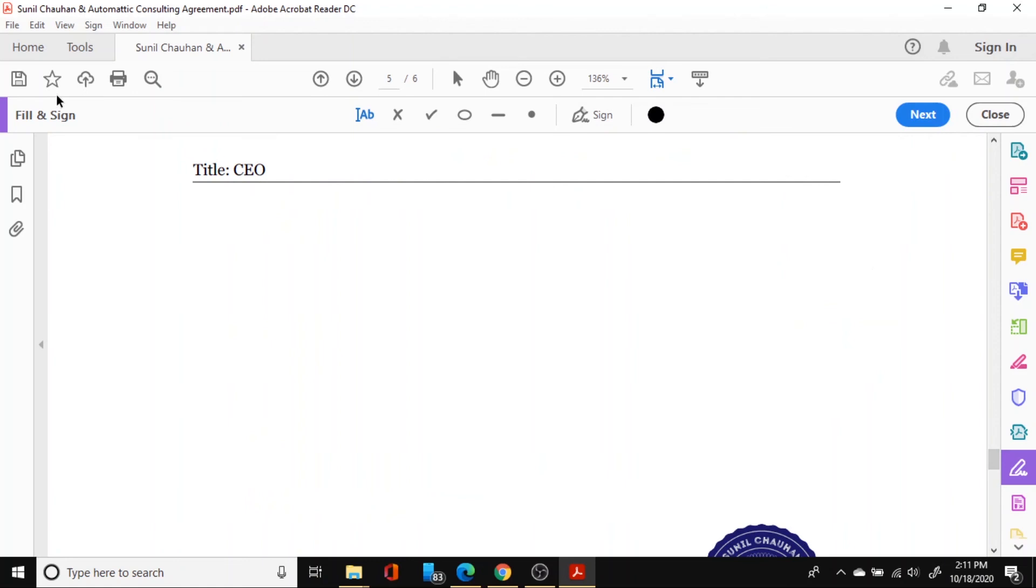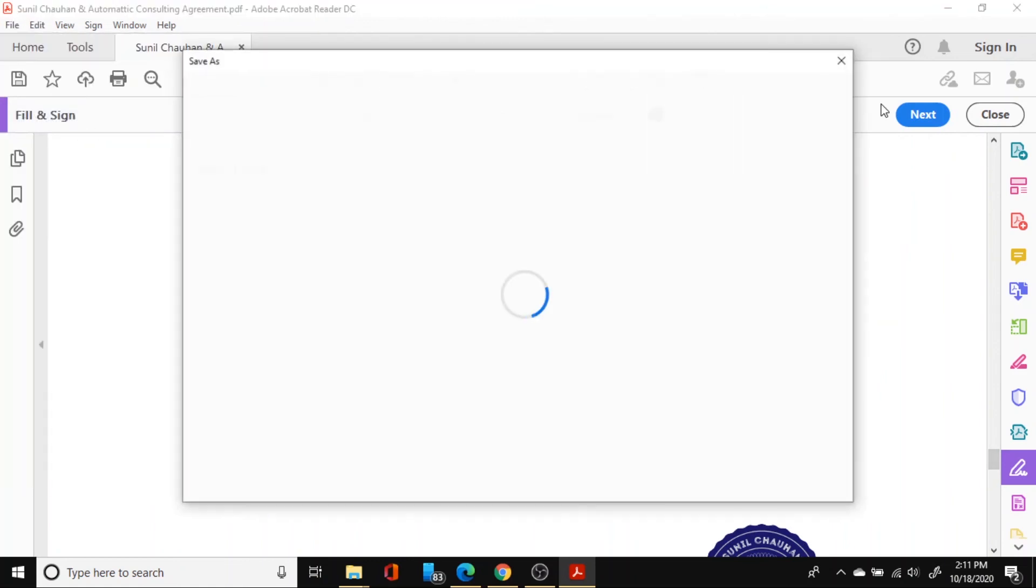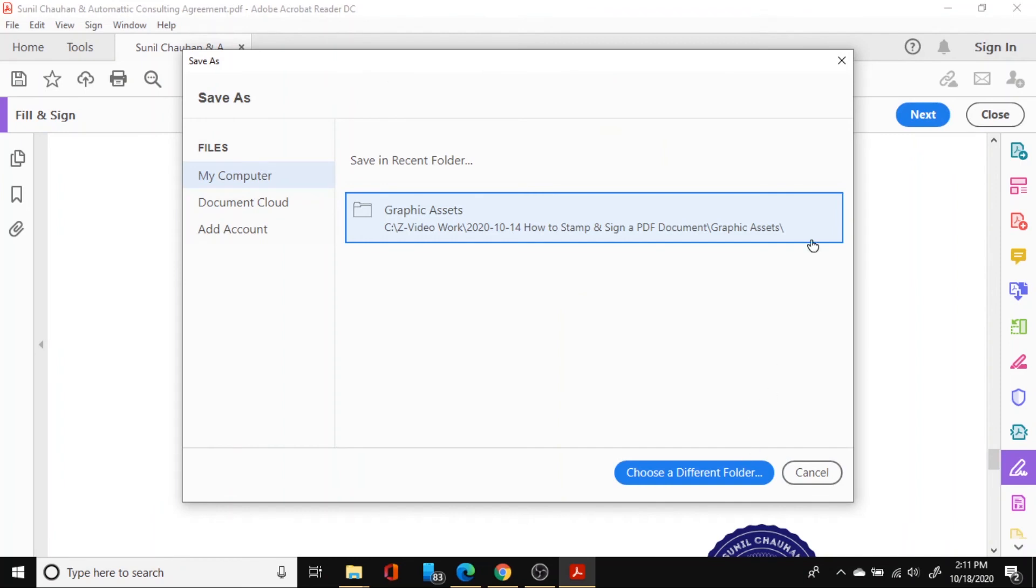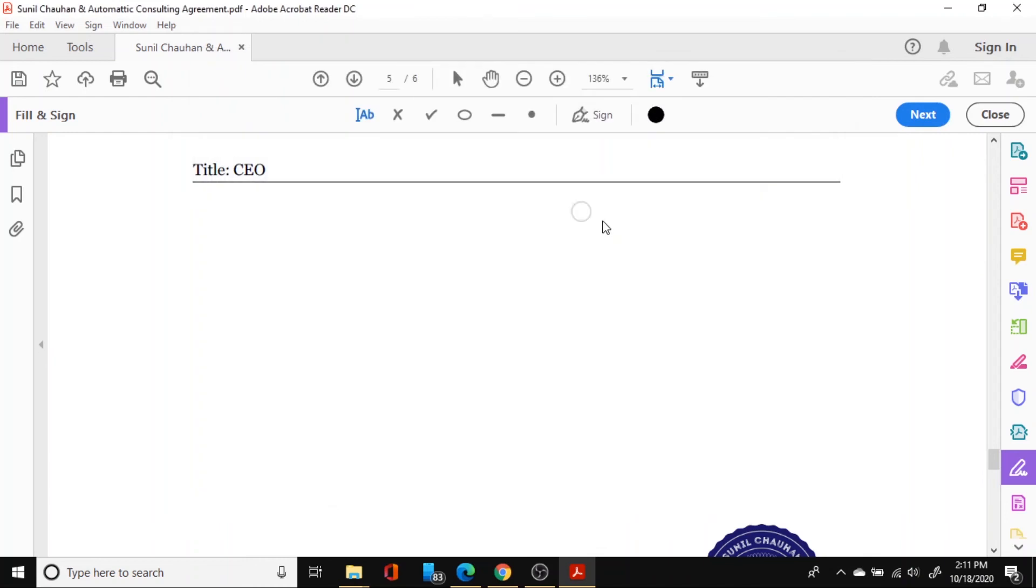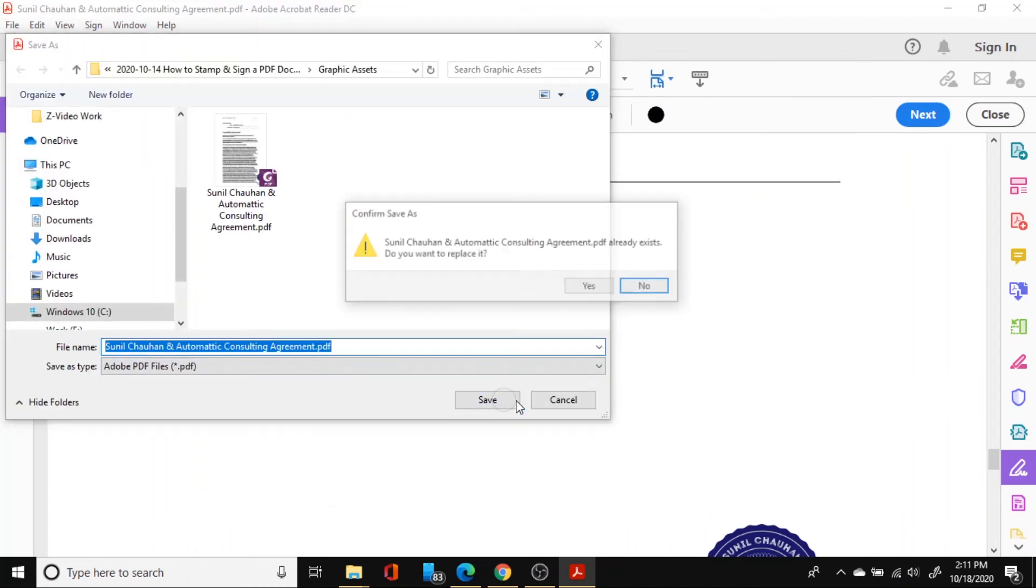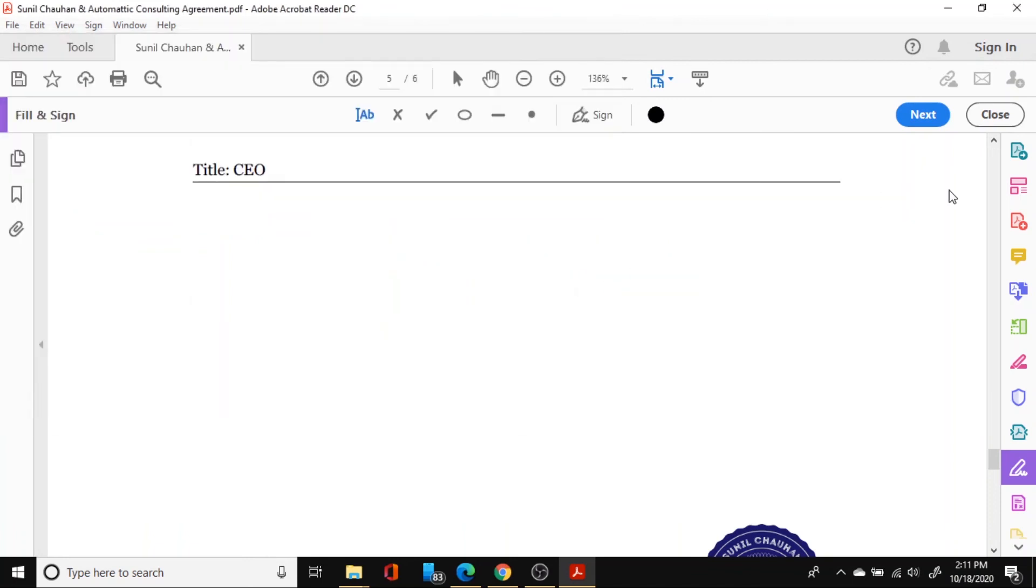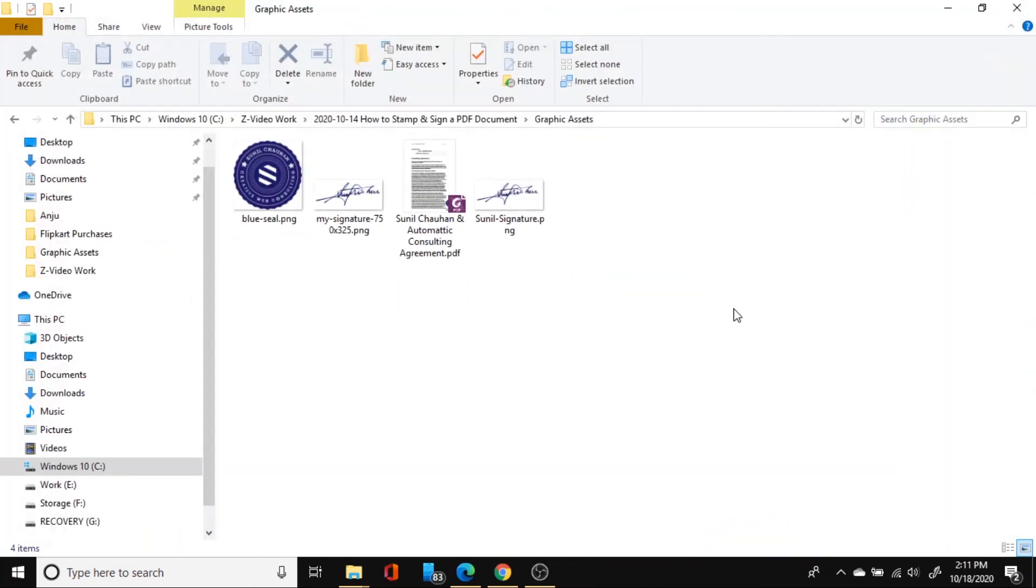Again you need to go in the file section here. Save your document to complete the application of your stamp and signature. And just choose this folder itself. And then save. Do you want to replace it is same. Yes I want to replace it. And then click close. And now your document is ready to be sent over in the email to the company.